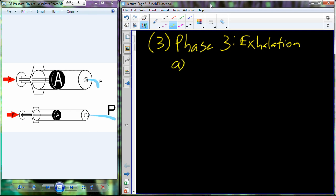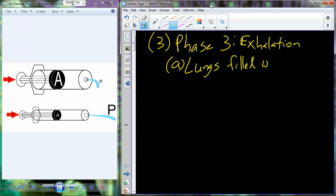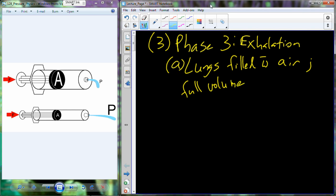At this point, we've increased the volume of the lungs, and as air has flowed in, we now have a much larger amount of air in the lungs. At the very beginning of phase three, the lungs are filled with air. Whether it's a small breath or you're getting ready to blow out birthday candles, you fill up with a larger amount of air. To expire or exhale, we have to decrease lung volume, which causes an increase in pressure.